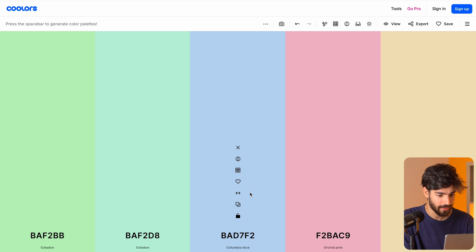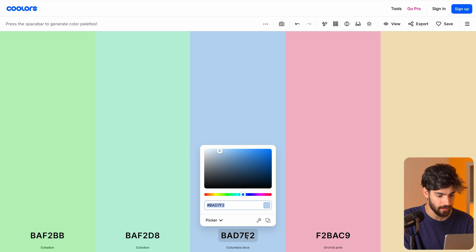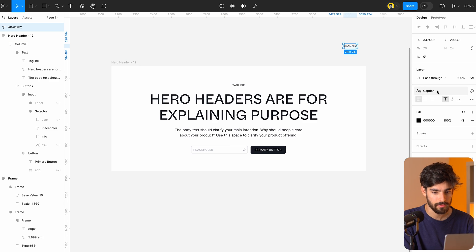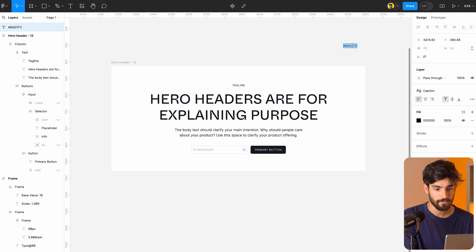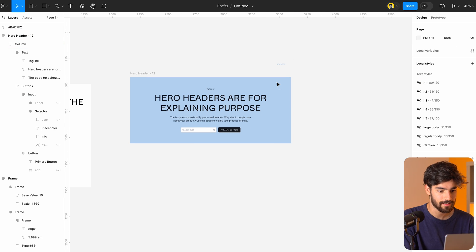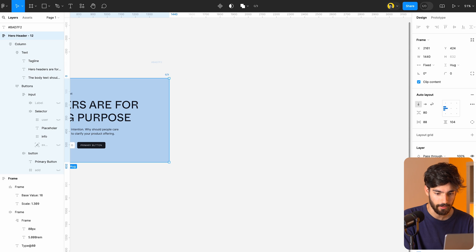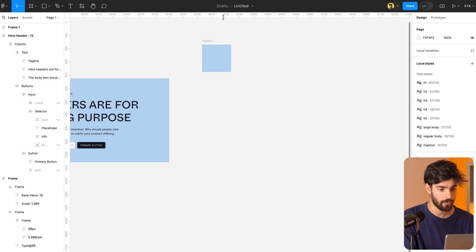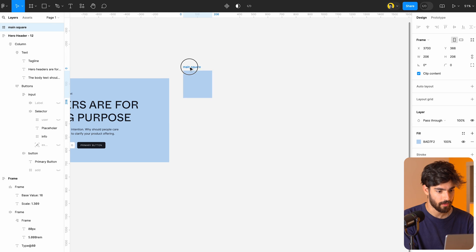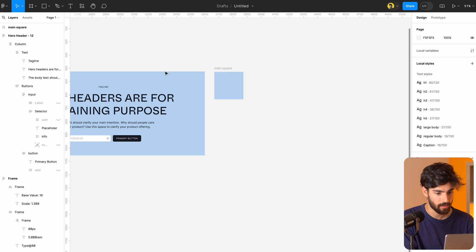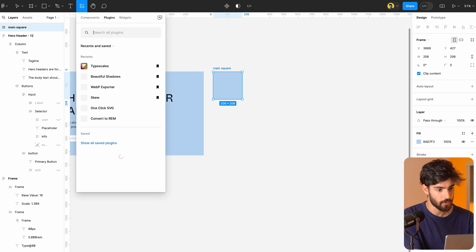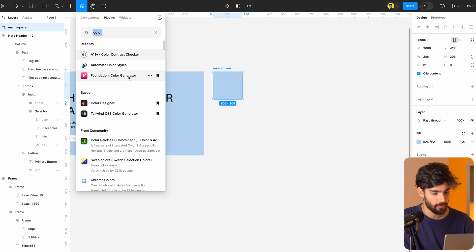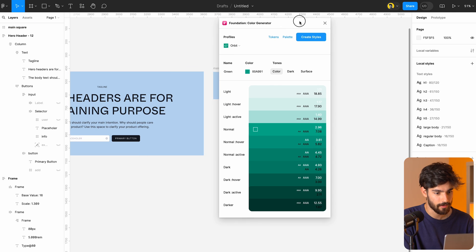Just for the sake of an example, I'm going to go ahead and pick this Columbia blue as our main color. Say that we want this color — we want to go for something like a baby blue. Let's go ahead and make a square that has this color. I'm going to call this 'main square' and make sure we're actually lining our things up. Now we need to go into the plugins area again and look for the 'Foundation Color Generator.' It's going to open that up and we can see that we now have this panel open.